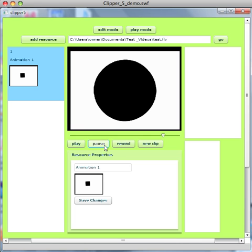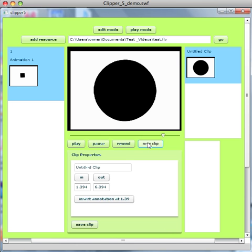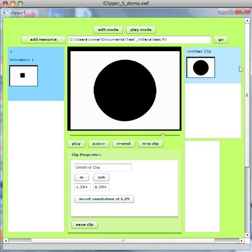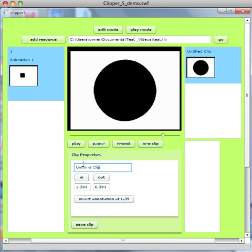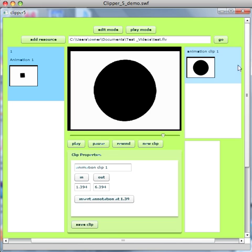And here I'd like to create a new clip, nearly at the end of this short animation. I'll do that by clicking on that button. And you'll see the properties panel changes here now to clip properties. Untitled clip automatically comes up. And in this right-hand panel here, you'll see the thumbnail for the clip. I'm going to call this animation clip 1. Click save clip, and you'll see it changes there.